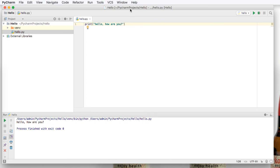You've successfully installed PyCharm and created your first Python program. Congratulations.